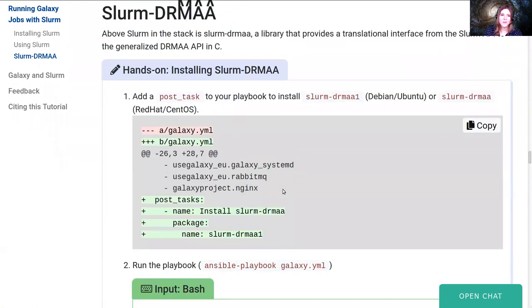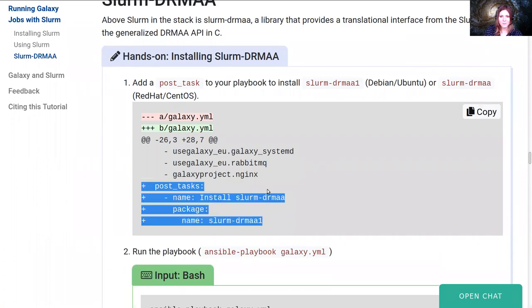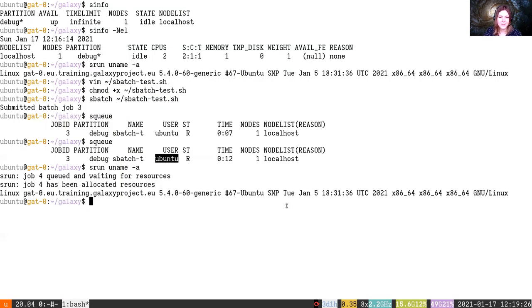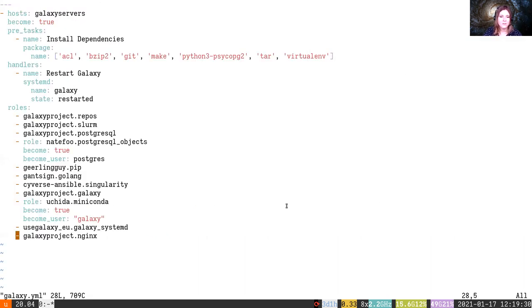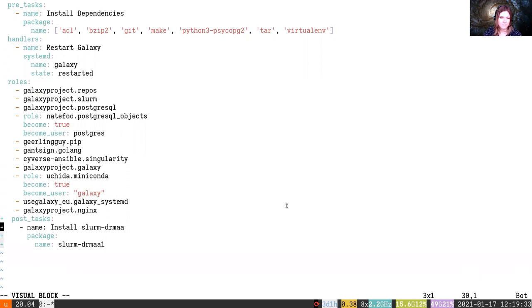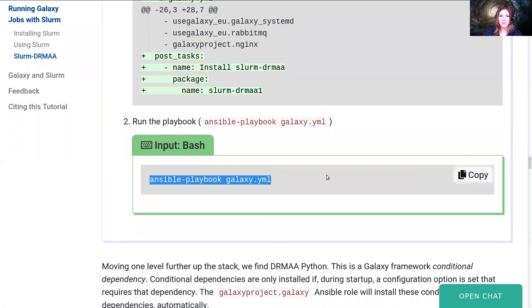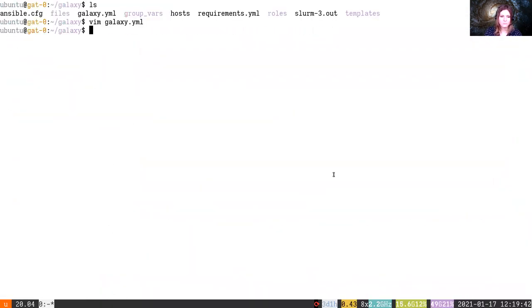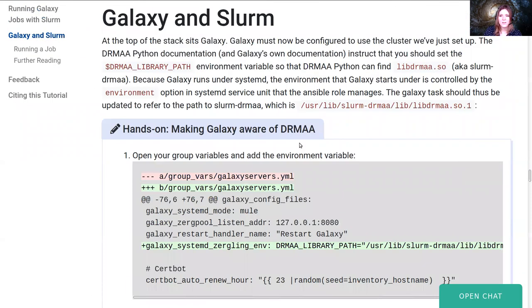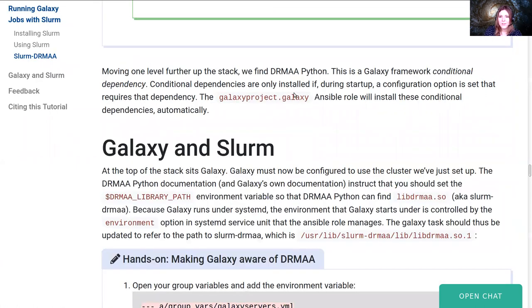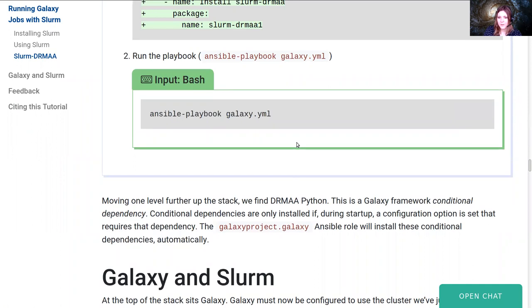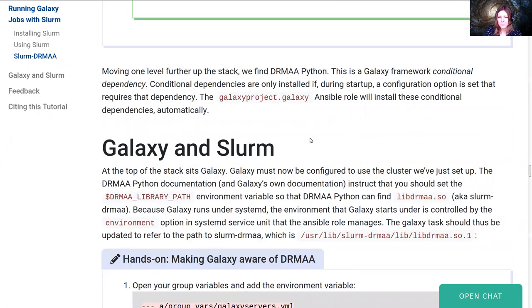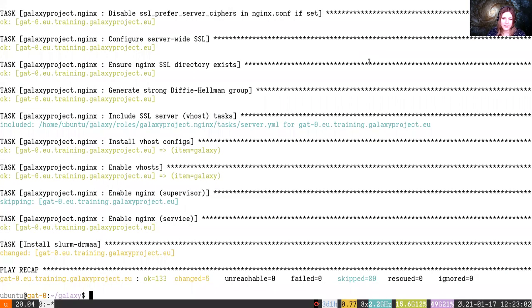Next up we actually need to get the Slurm-DRMAA library installed. We'll set this up as a post task, that at the end of the playbook we install Slurm-DRMAA. And then we will run our playbook again. And that'll install at the very end, the Slurm-DRMAA library. I believe it needs to be at the end because Slurm needs to be available, I'm not 100% sure though. You can submit questions in Slack, and hopefully Nate will answer them when he wakes up.